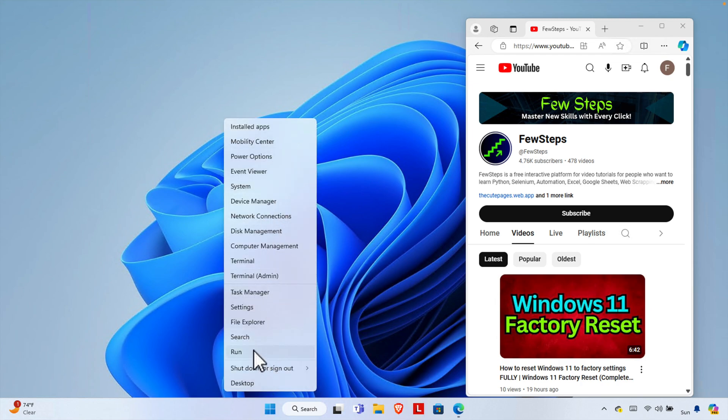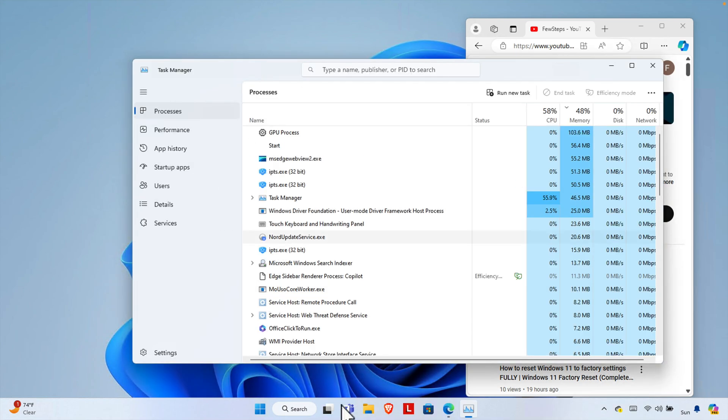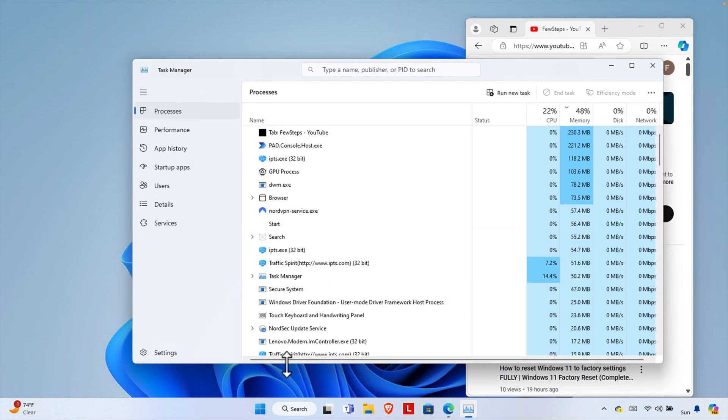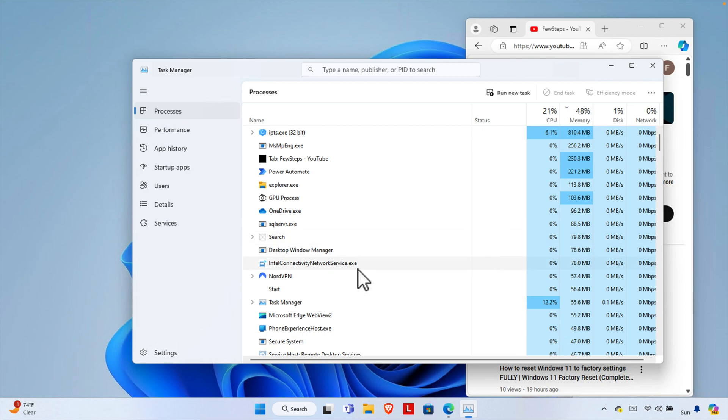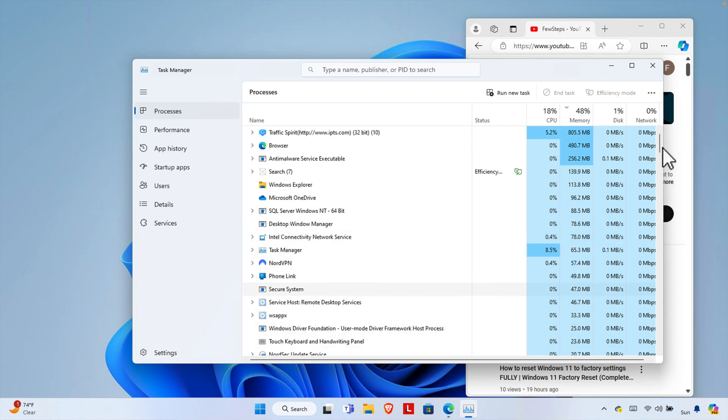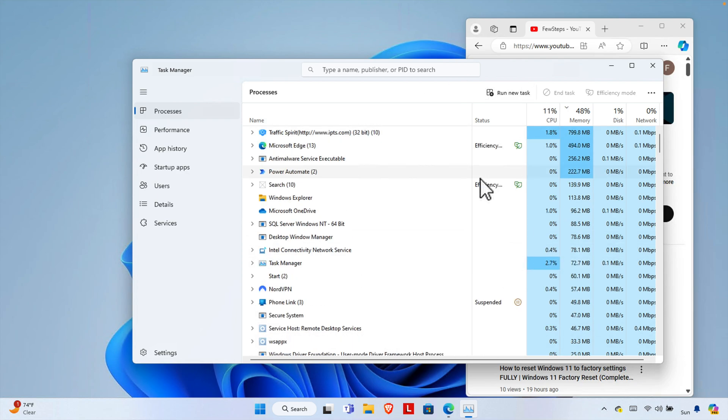From here we need to choose Task Manager. Just click here and the Task Manager window will be opened. So from here we need to choose the application which we want to close. Suppose this is the application.